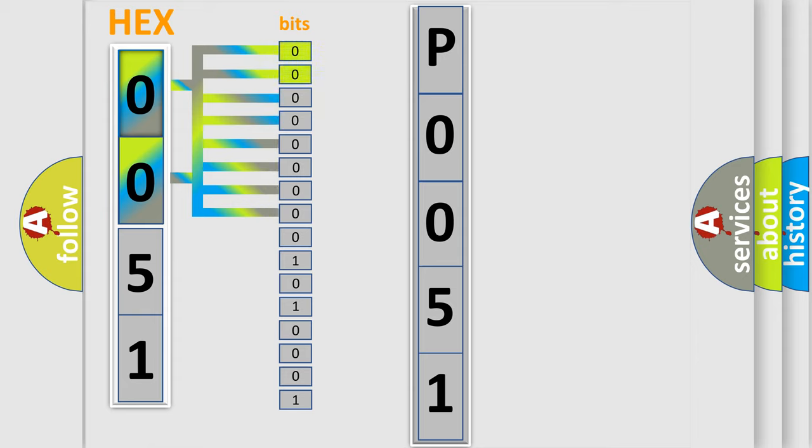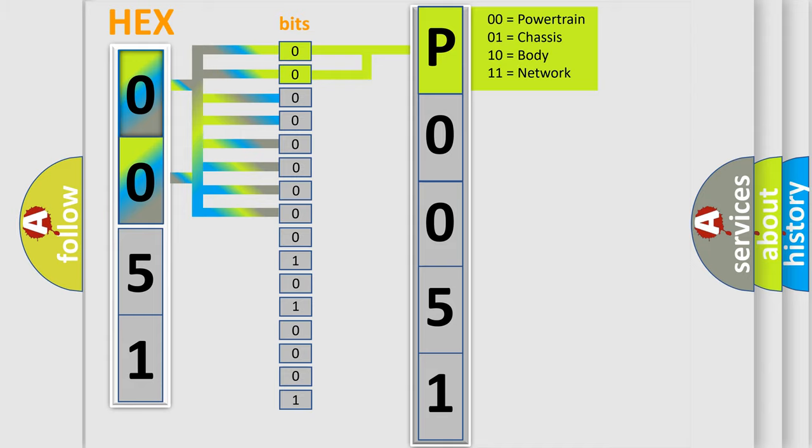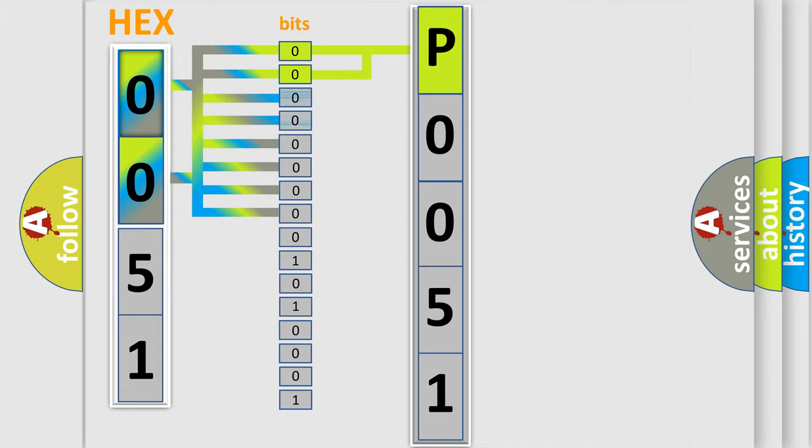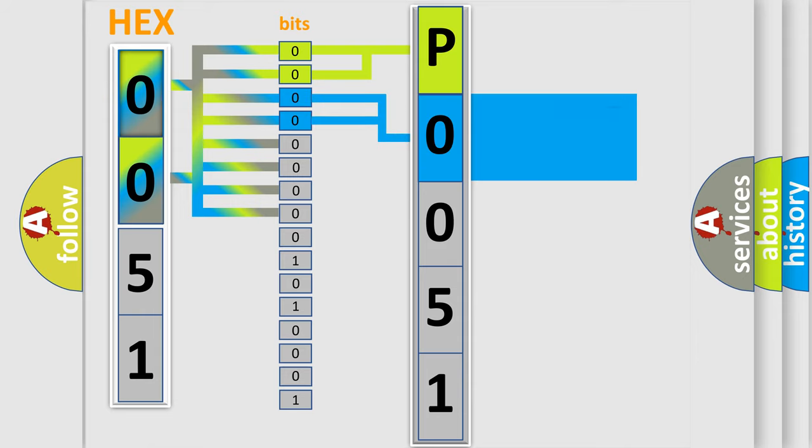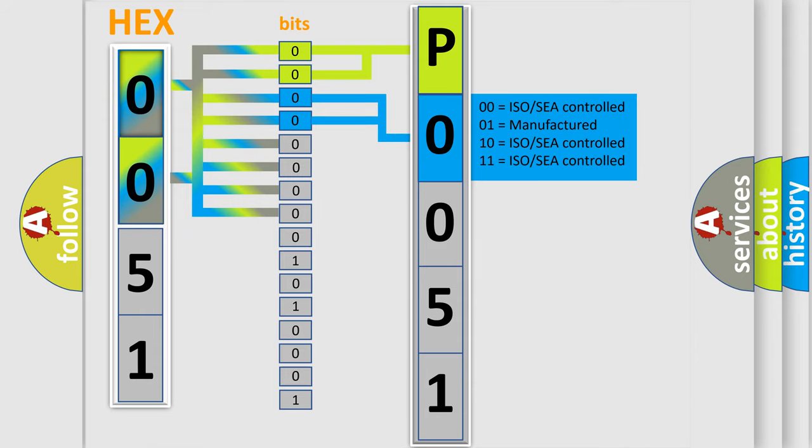By combining the first two bits, the basic character of the error code is expressed. The next two bits again determine the second character. The last bit styles of the first byte define the third character of the code.